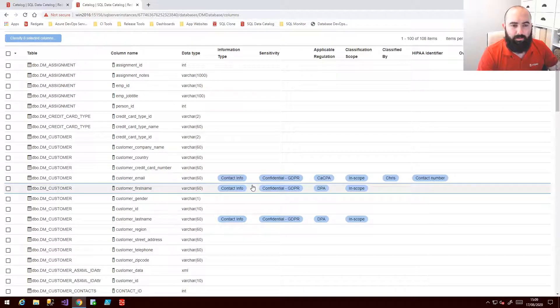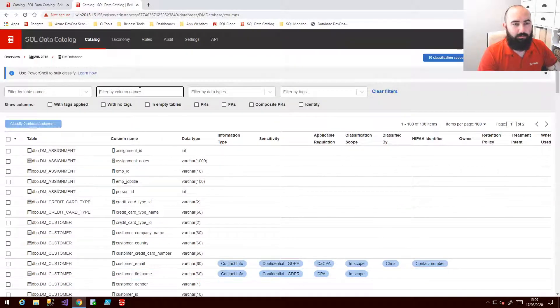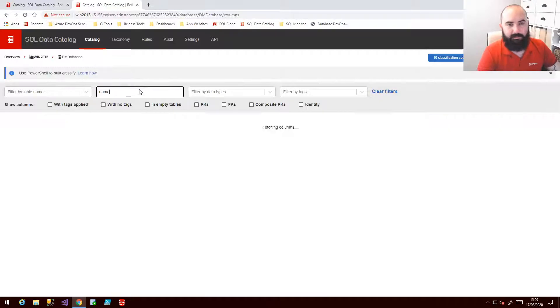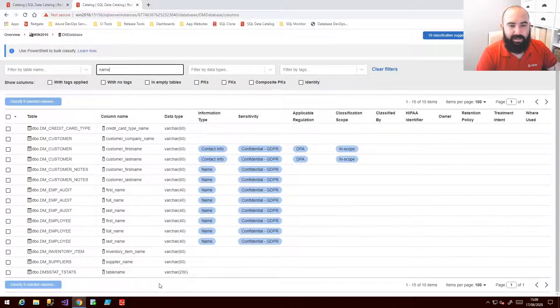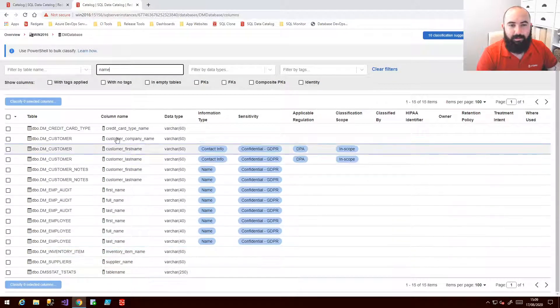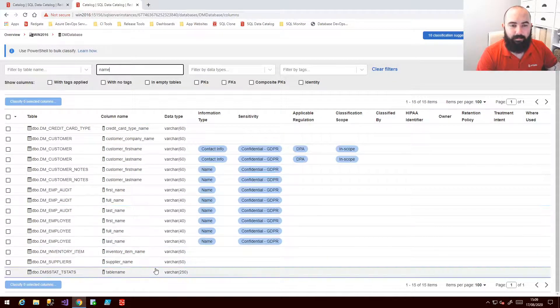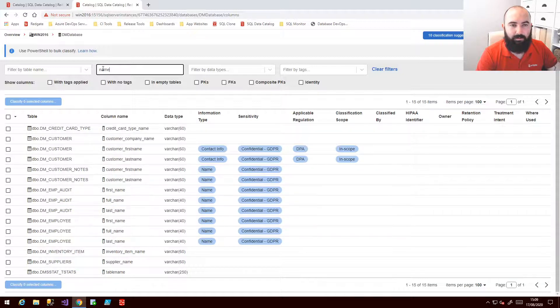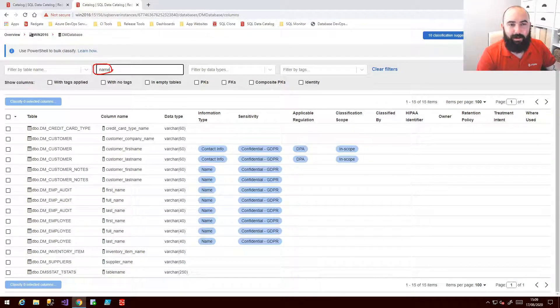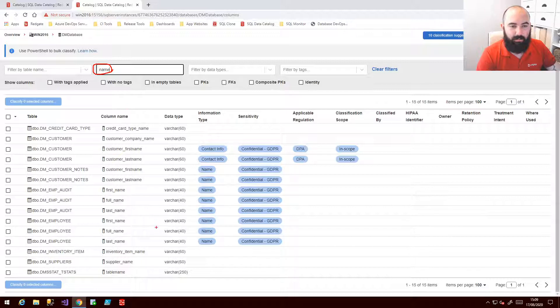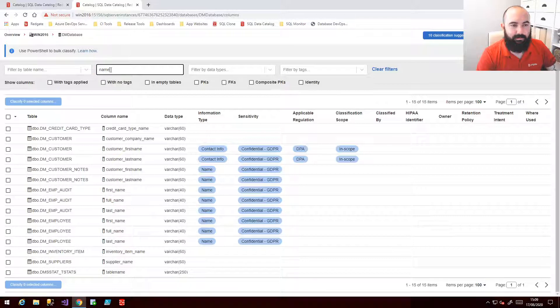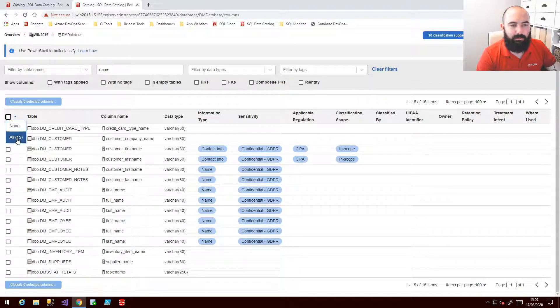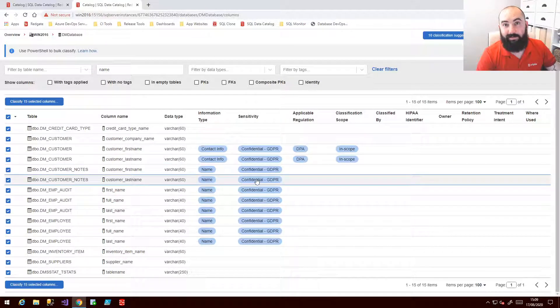But if we want to maybe search through some of this and start to look at fields that have the same column header, well here I can search in for the relevant string. So here I've used name. That appears in all these locations. So again I could check off all of these and then apply the relevant tag.